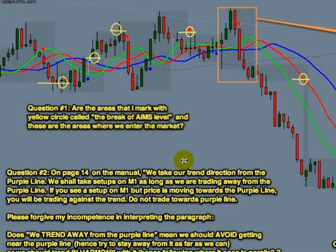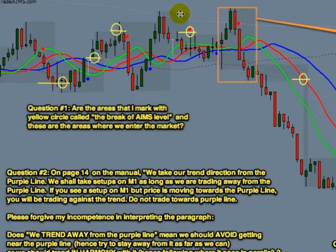Hi, this is Imran from itradeaims.com. I've received a few questions from a friend in Indonesia. Question number one: are the areas marked with yellow circles called the break of AIMS levels? And are these the areas where we enter the market? If the setup is confirming and you want to take a trade, yes, these AIMS levels here are the areas at the break of which we will take a trade.